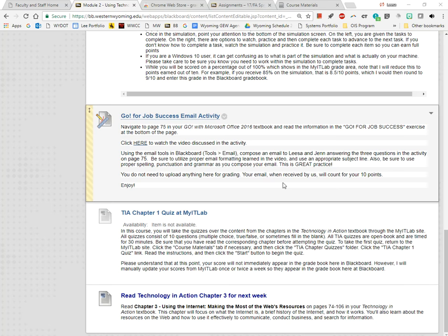Today in class we discussed screen readers and the ability to listen to ebooks audio. One of my students showed me a tool that I was unaware of that is very cool.